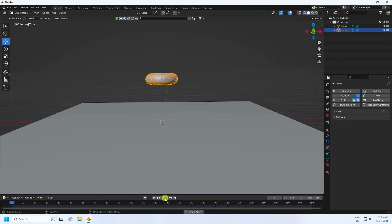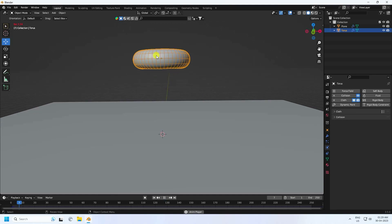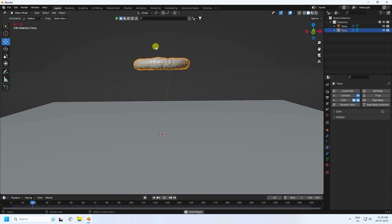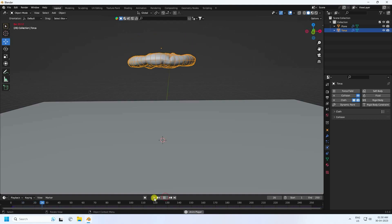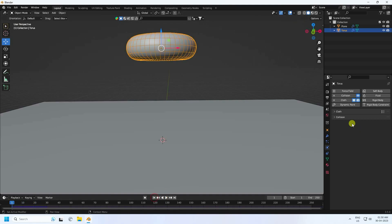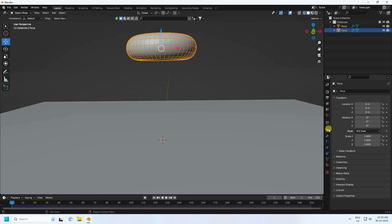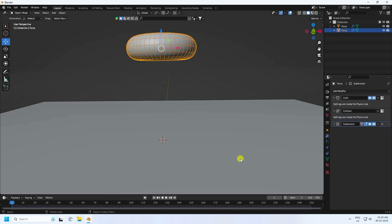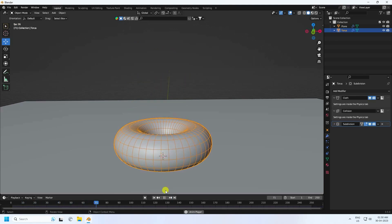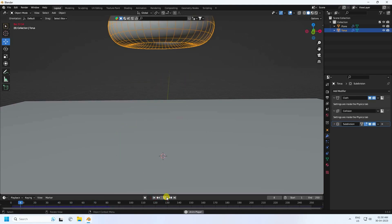Go back and play. It's really slow and not yet a soft body effect. Stop and go back. Find the Subdivision Surface modifier and move it to last in the stack, then play again. Now you can see a soft body jumping effect.